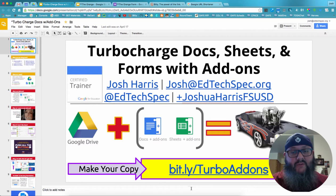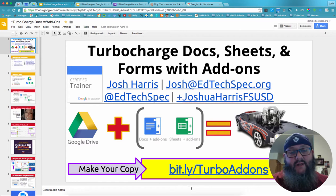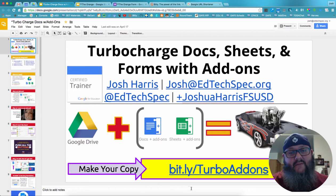I'm going to use Google Slides as my example file, but these work with those file types. The one it doesn't work with is Google Forms, and I'm going to cover that in another video.